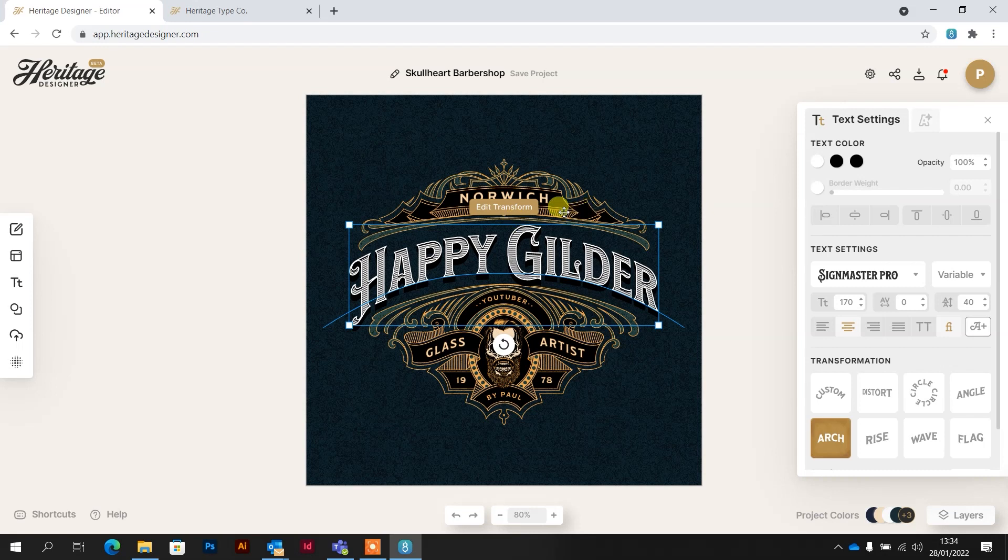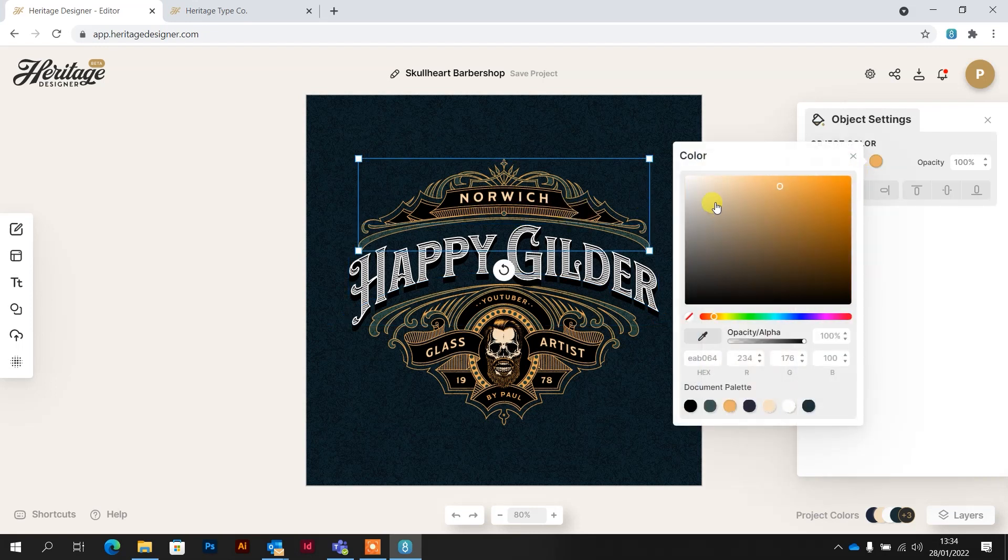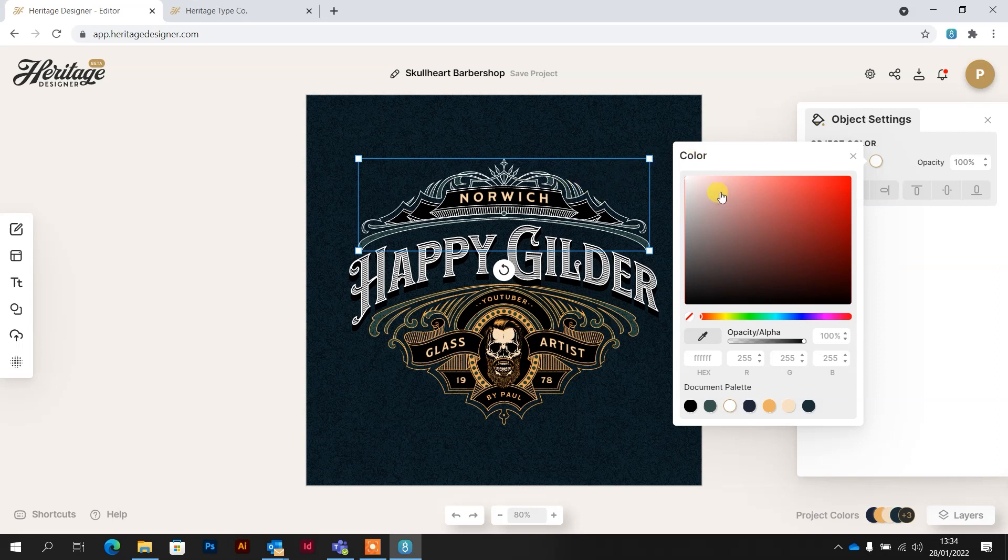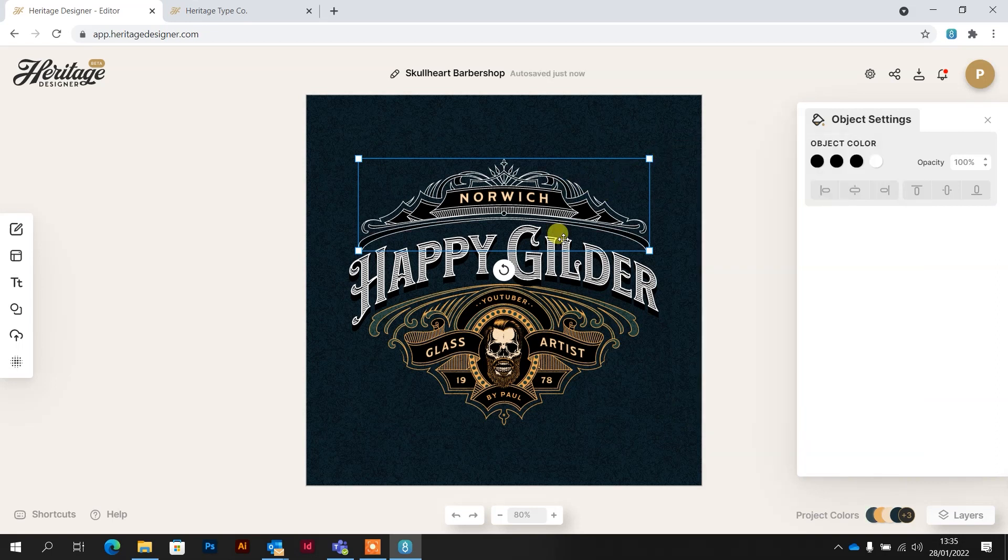So I'm going to change this one to white. Clicking on any of the ornaments, same thing. Drag it to white. So, I'll just quickly whip through this and then get to exporting it.